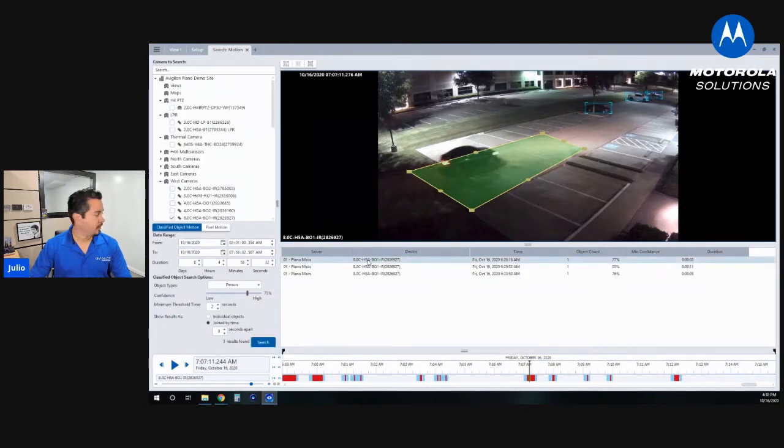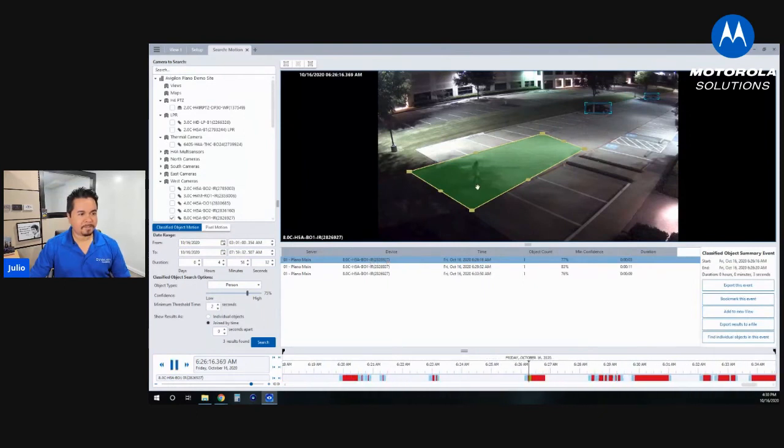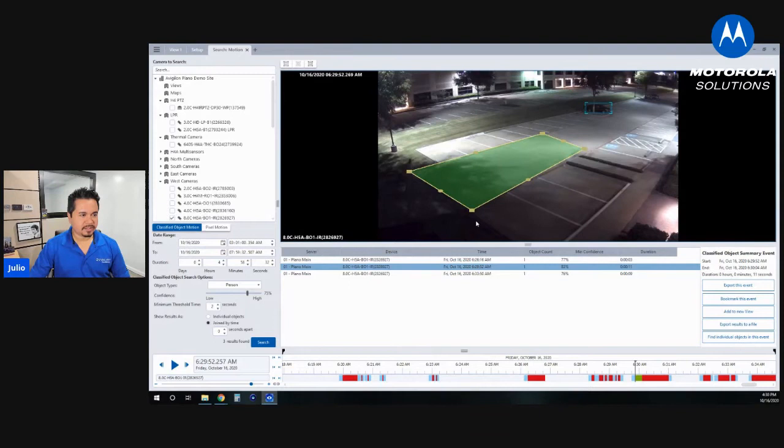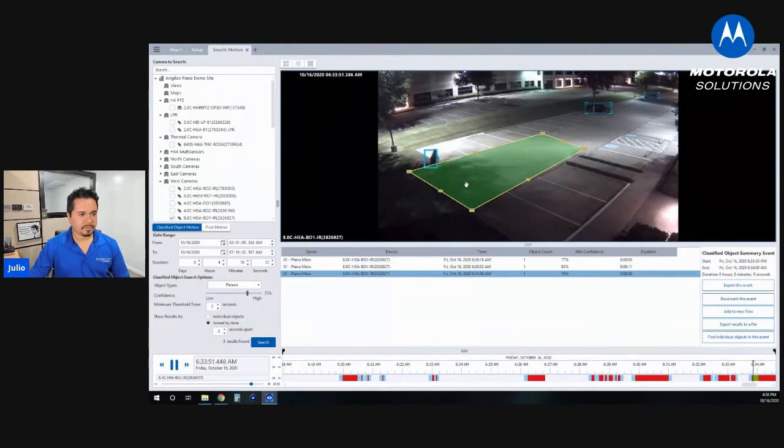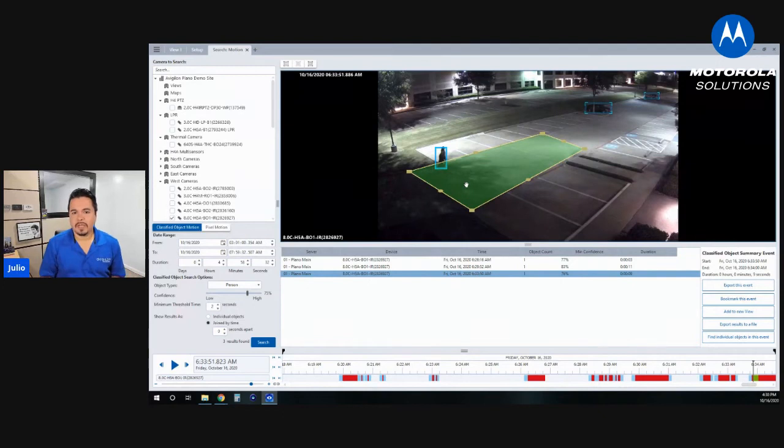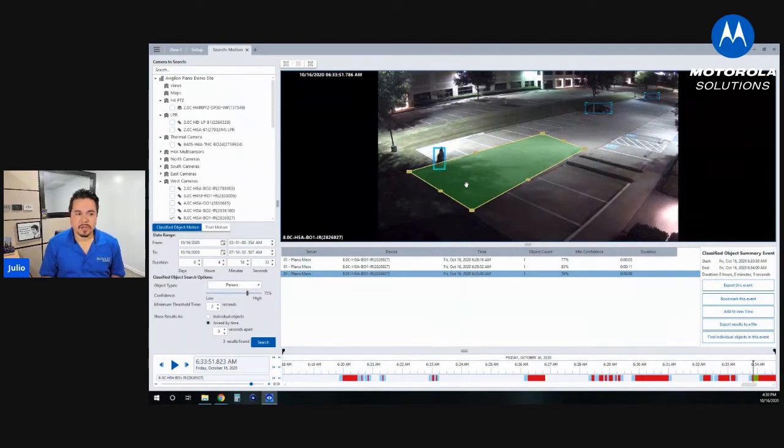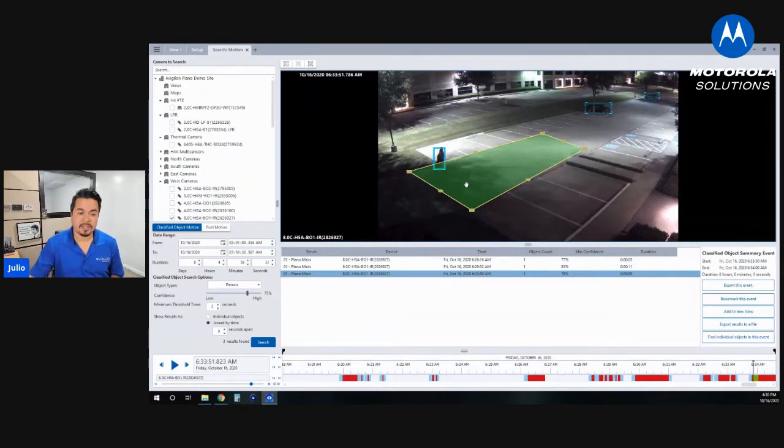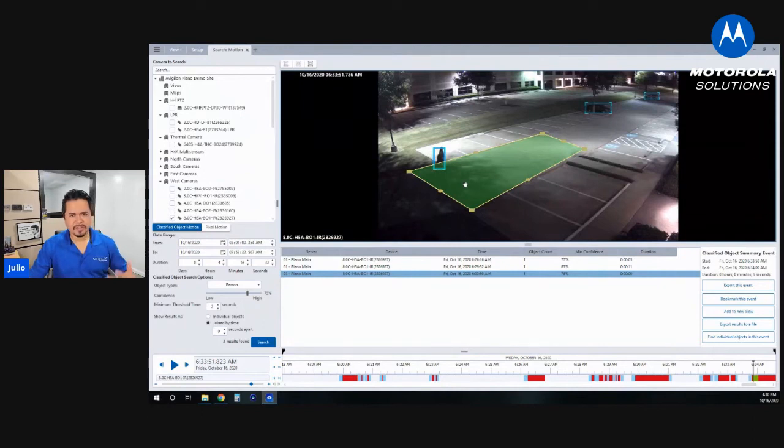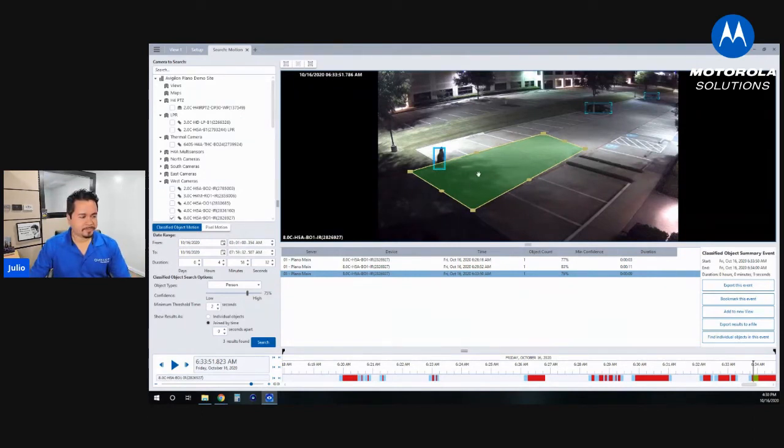And then we can change the person and see if there was anybody walking around in the scene. And it looks like for that same time period, there were three people in our parking lot. So there's one at 6:26. We've got another person looks like two people at 6:29 AM. And then at 6:33. So again, this lets you really go through it quickly and find the security events that you're looking for. Because typically, when we have something happening in a parking lot, it's usually a person, a vehicle or both that are causing the event of interest to you.